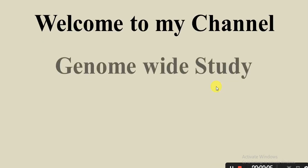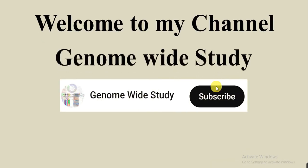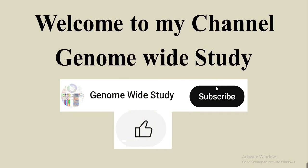Welcome to my channel Genome Wide Study. If you are new on my channel, please subscribe and press the bell icon so you will get notification of all new videos. Don't forget to like this video. In this video, I will talk about R Tutor, a ChatGPT AI tool.